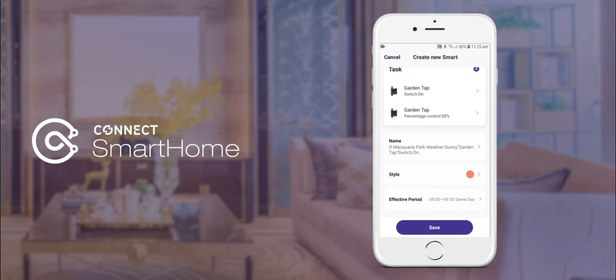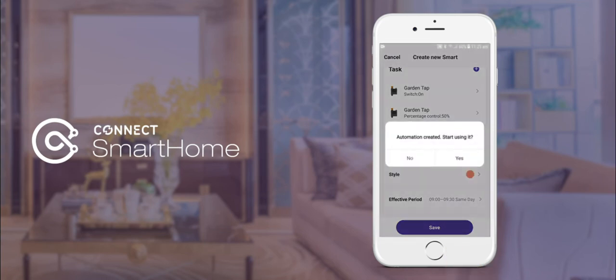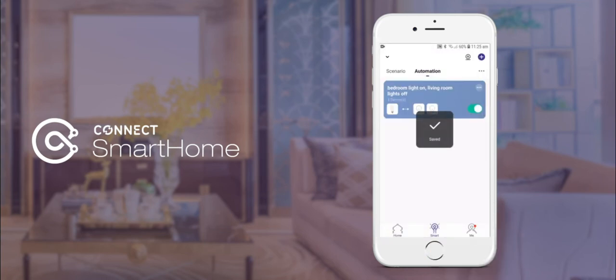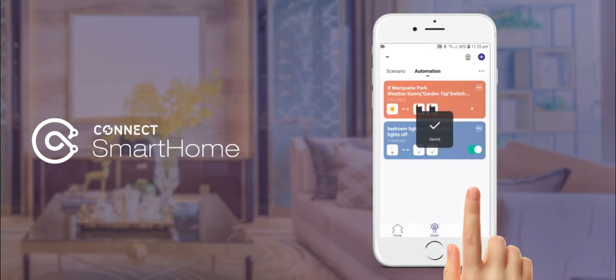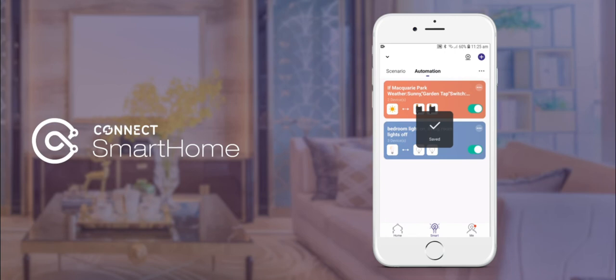Finally, tap save to finish. We have now set up our water controller to turn on from 9am to 9:30am when it's a sunny day. Now that we have set up an automation to turn our water controller on, we'll need to set up another one to turn it off.